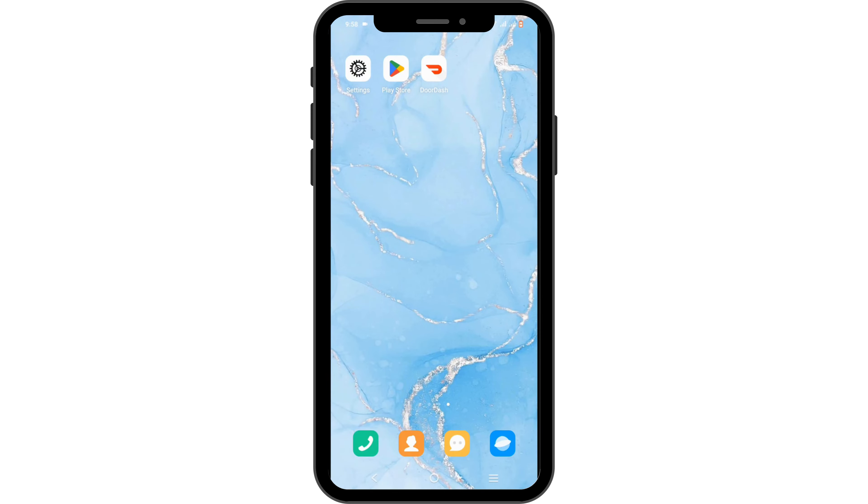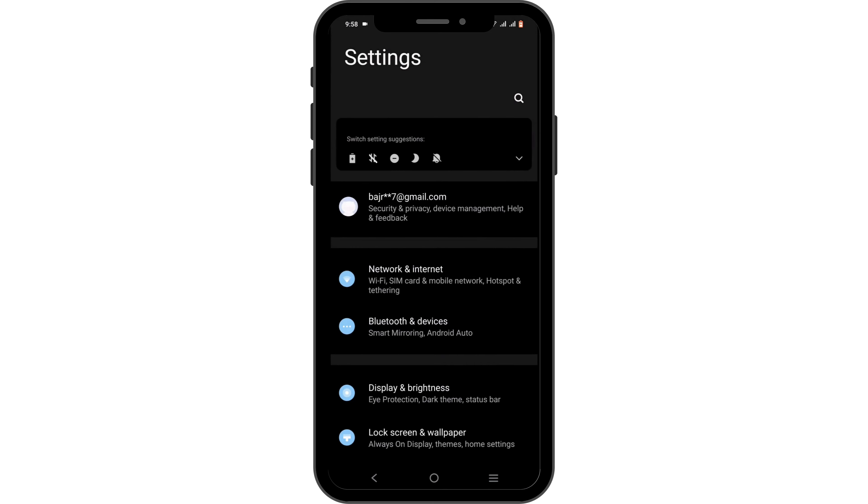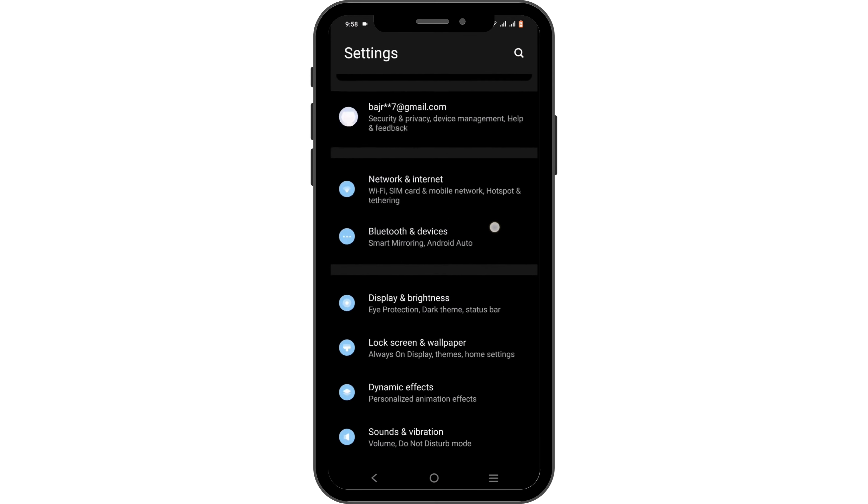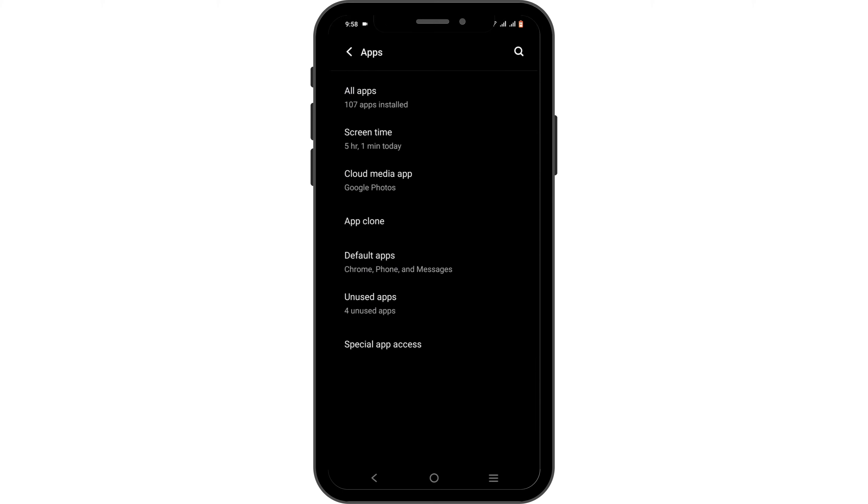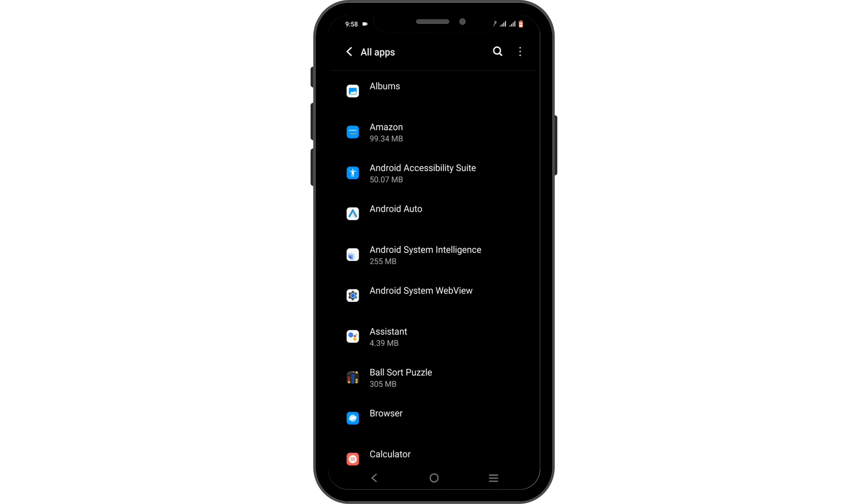In order to do so, open up your phone settings. From the list of options, navigate to apps. Head over to all apps.